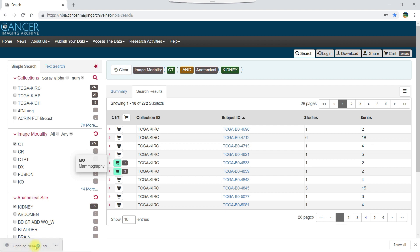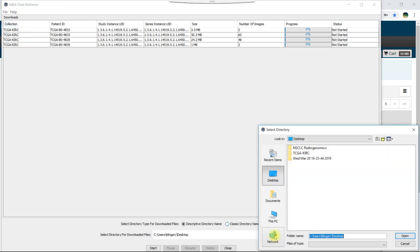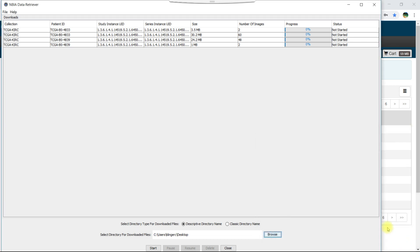Now let's click the manifest file to open it in the data retriever application. The items in your cart appear in the downloads table. To begin the download, first click browse and confirm the destination where you want to save the data. Then click start to begin the download.